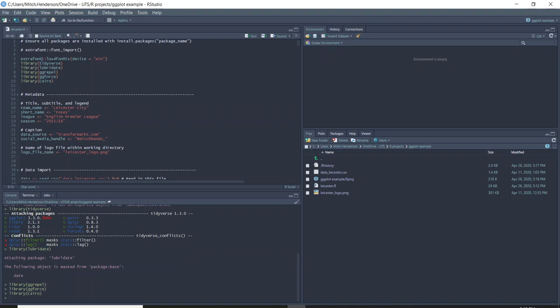When you have a package name with two colons and then a function name, that just means I want to use this specific function — load_fonts from the extrafont package — without having to load the whole package. extrafont is a package that's helpful when you want to use different fonts. After you've installed it for the first time, you need to run the font_import function, which takes all the fonts from your computer and brings them into R. It can take two to five minutes and you only need to do it once, then from then on you can just put load_fonts at the top of your script.